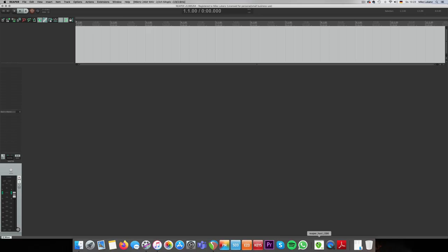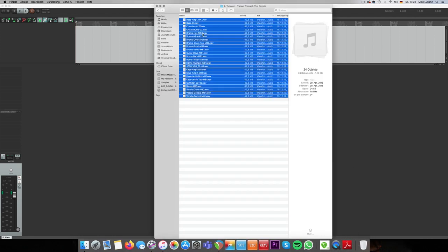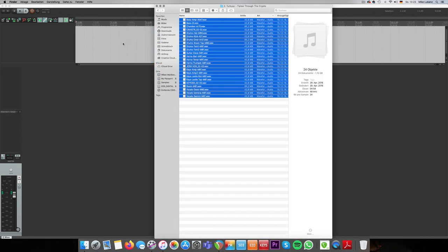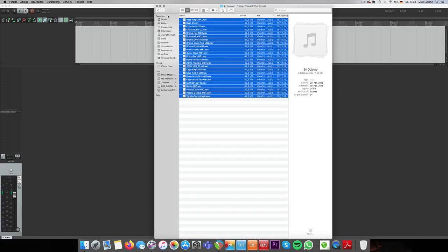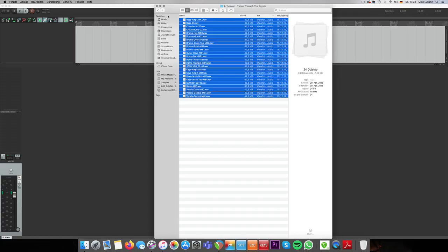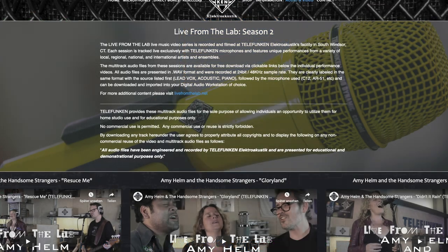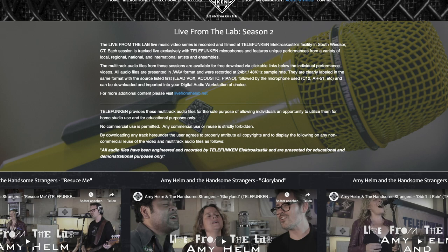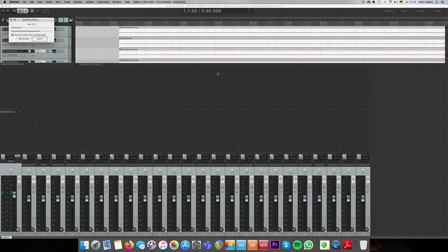For this topic, I'm going to load in a song that I'm about to mix just from scratch. The song is called Tiptoe Through the Crypto from a band called Turquoise, based in New York and a fantastic band. The recording is from the Telefunken Live from the Lab series, which you found online and where you have access to the multi-track recording so you can mix them on your own. And probably I'm going to use this track for further mixing sections or mixing tutorials.